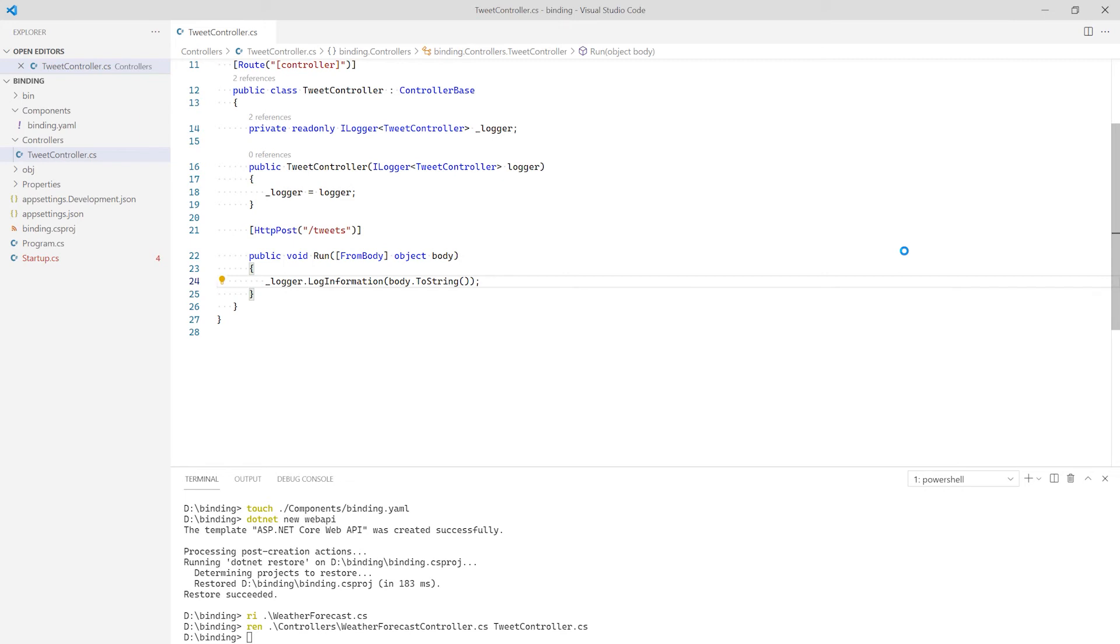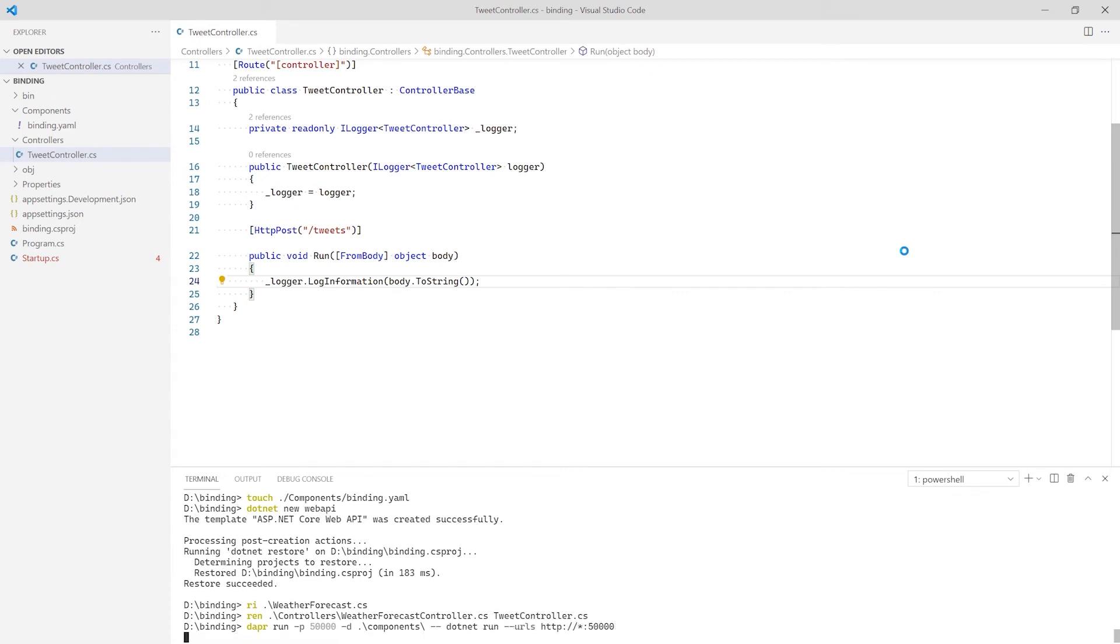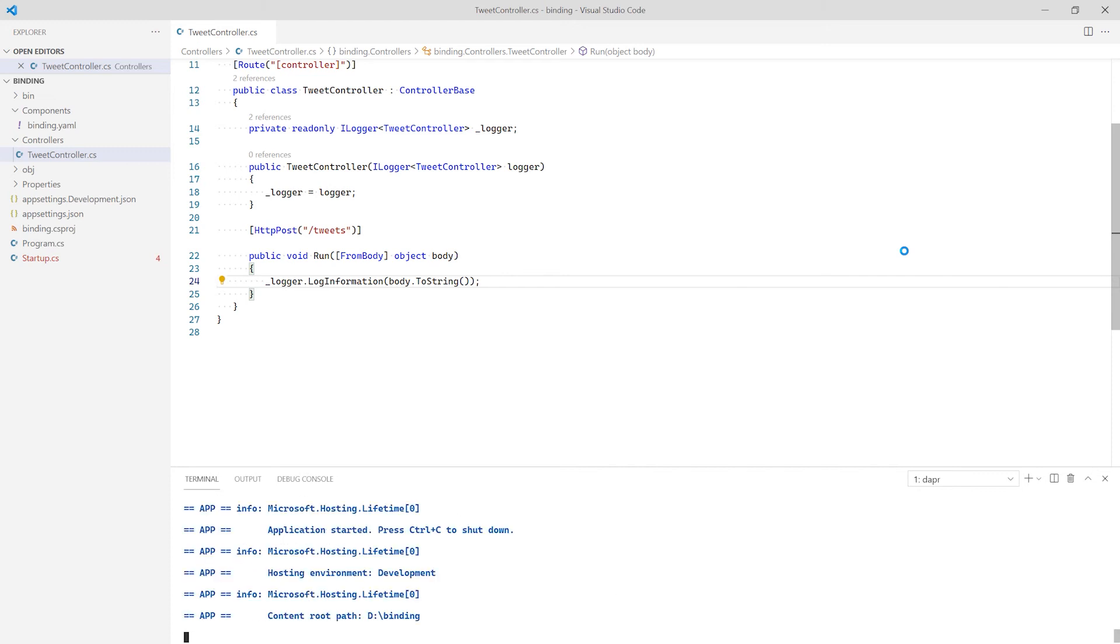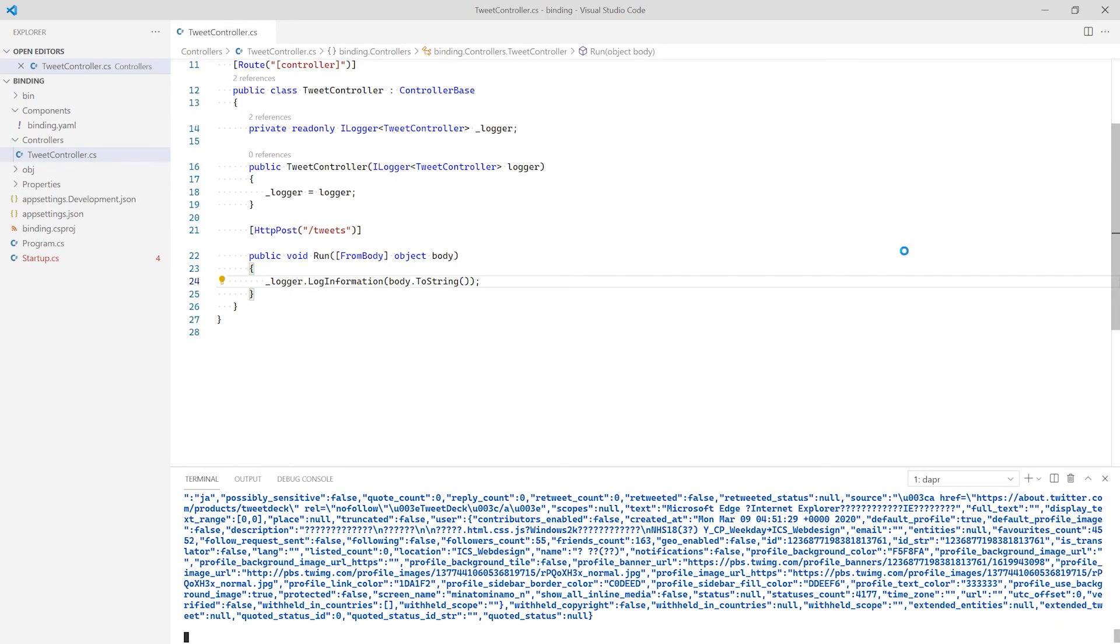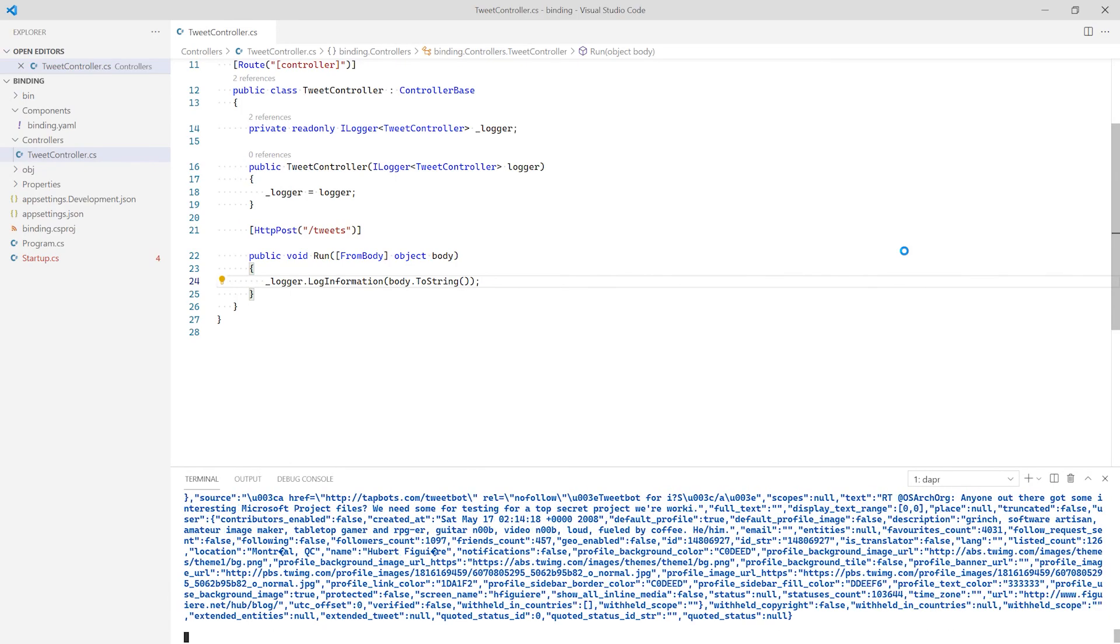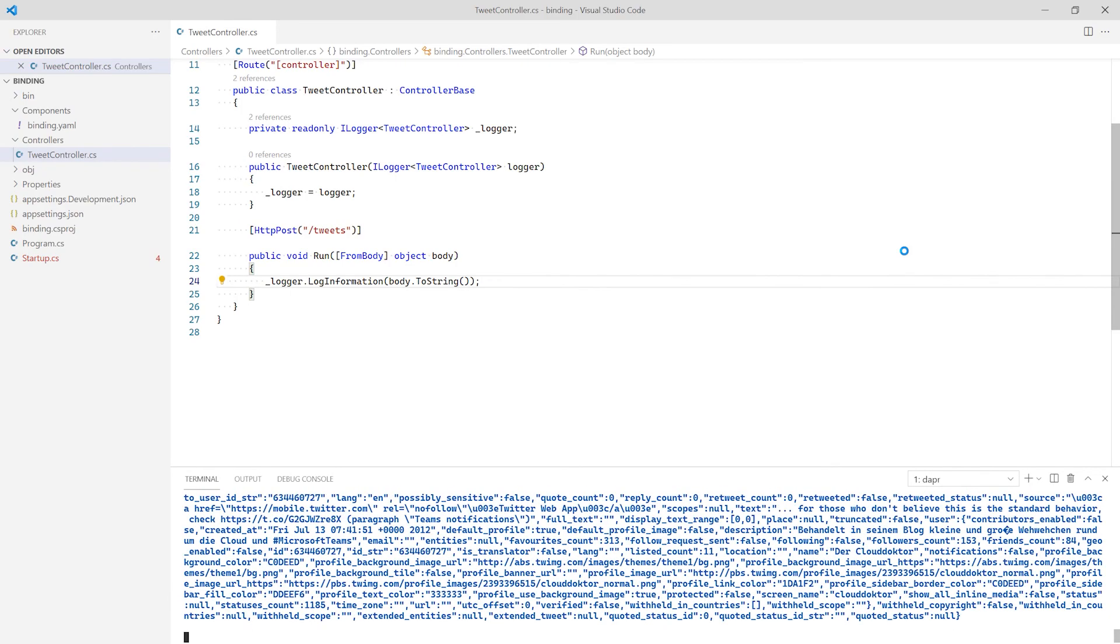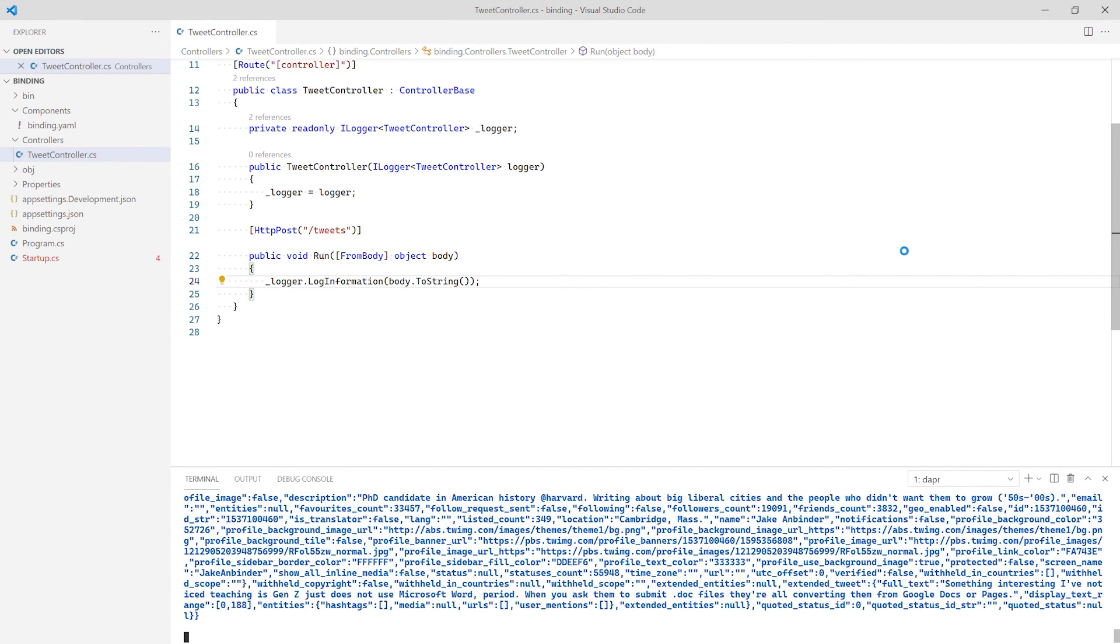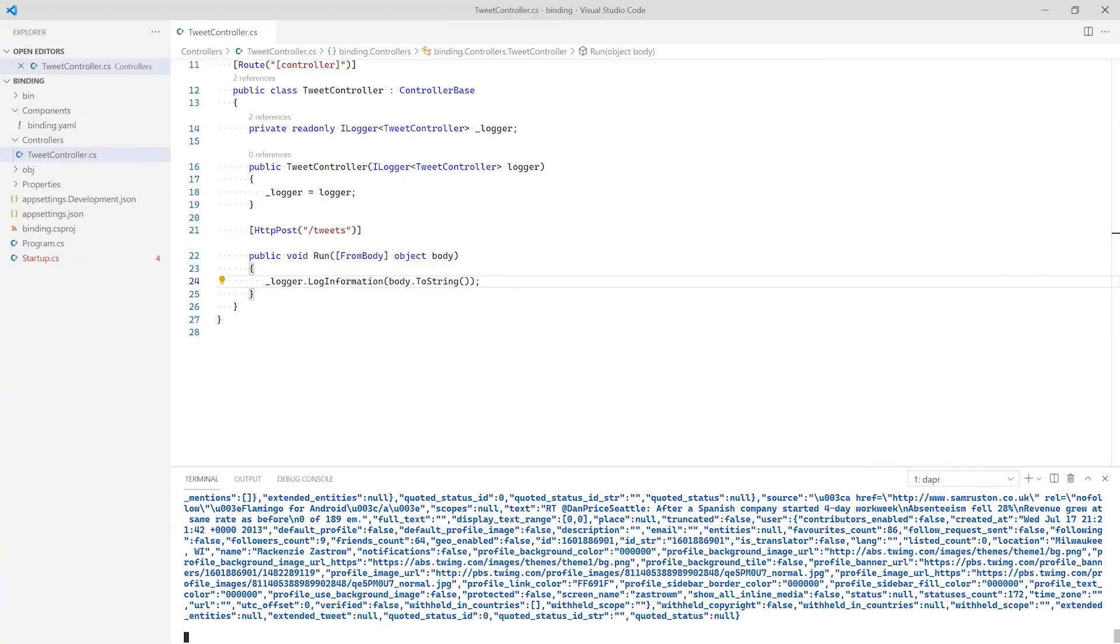With the code in place, I can run my application with Dapr. I tell Dapr the port my application is running on and the folder where I defined my input binding component. Finally, I have Dapr launch my application using .NET Run. Dapr starts and runs my application. Dapr also combines the logs into a single stream. As the tweets start to come in, the logs are populated with the body of the requests.